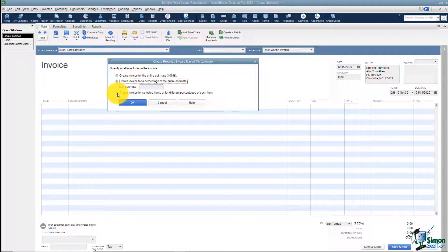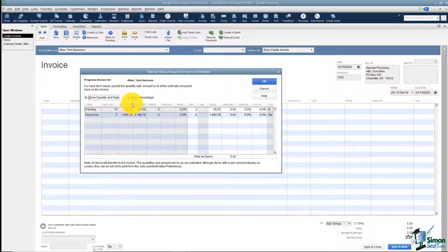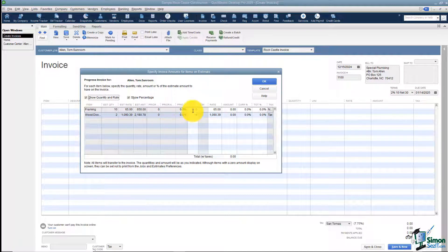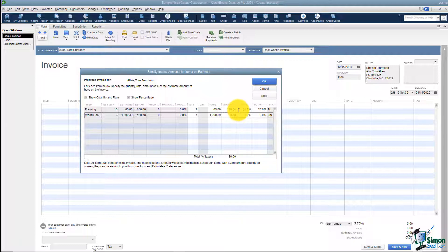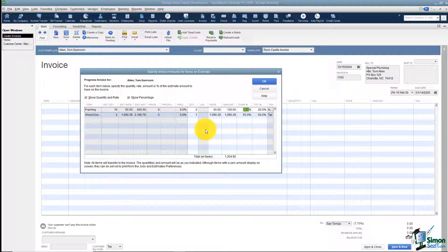Let me show you the bottom one and then I'll go back and make it 30%. I'll choose the bottom option and click OK. These are the items that are on the estimate and you have the ability to say I want to pull in two of these and one of these, or pull in a certain percentage of each. There are all kinds of ways you can pull in whatever you want from that estimate onto this invoice.